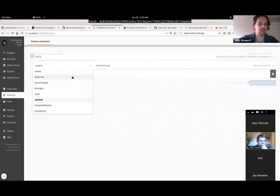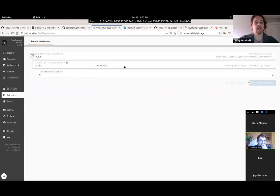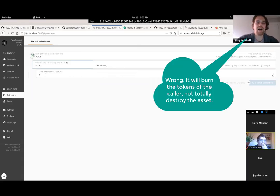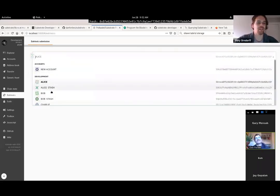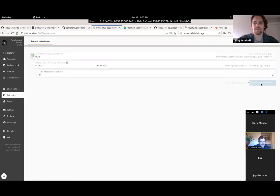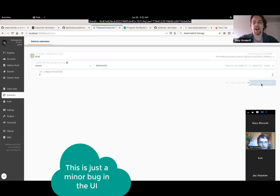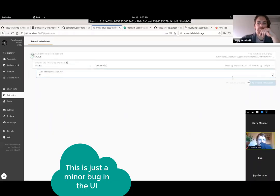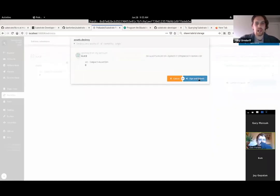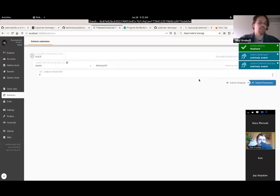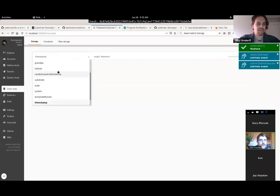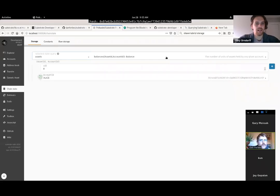If we check Alice's spending currency in generic asset, it's gone down even a little more - this digit used to be an eight and now it's down to a six. The last extrinsic we could do from assets is destroy - I think that'll totally destroy asset zero. I'm curious whether only Alice can destroy the token she created and not Bob. Let me check that.